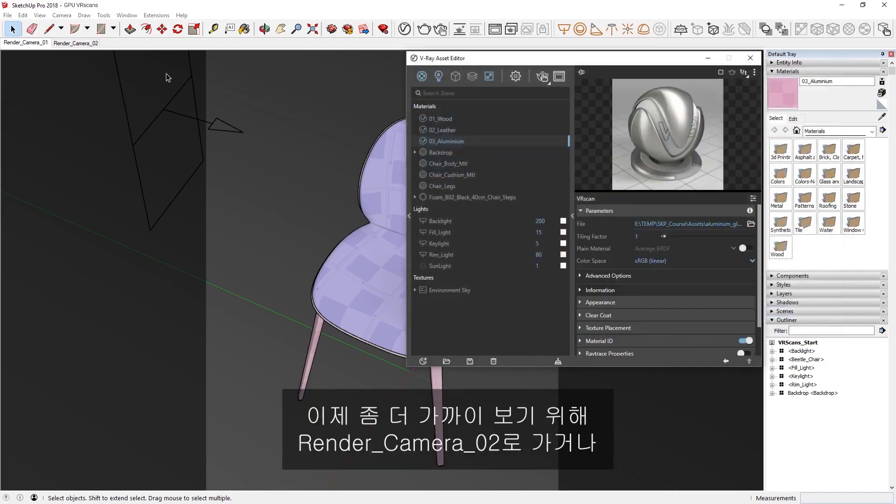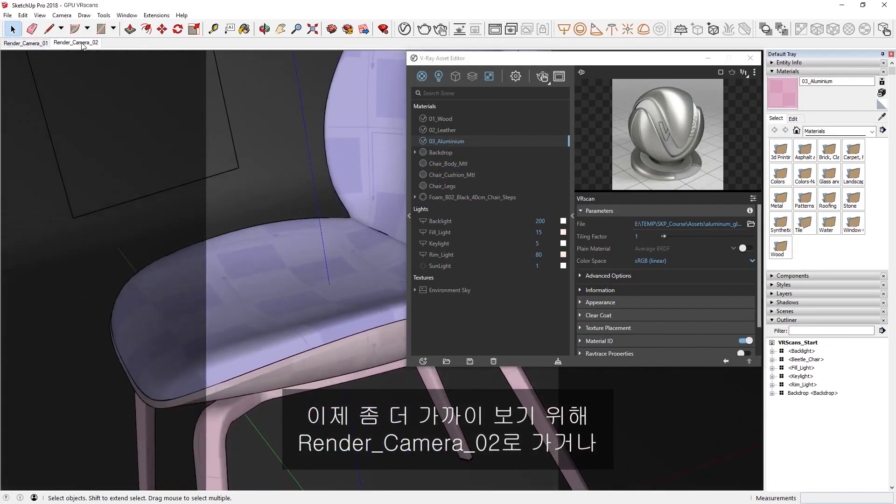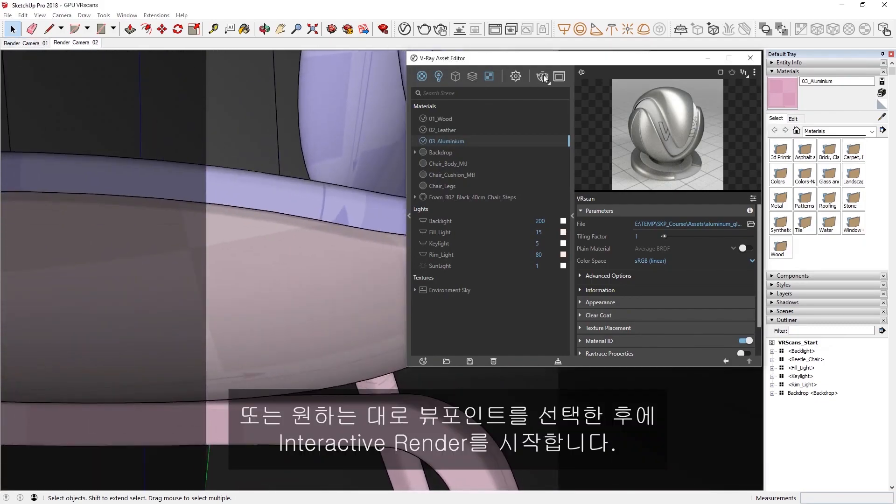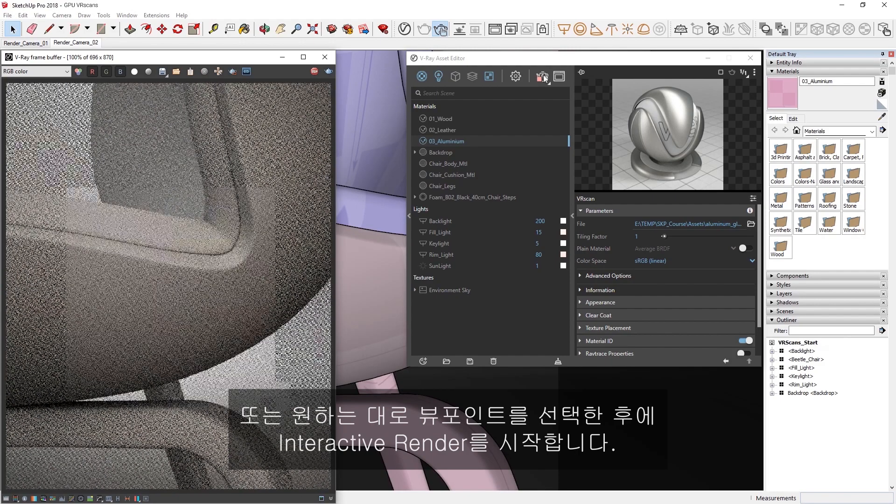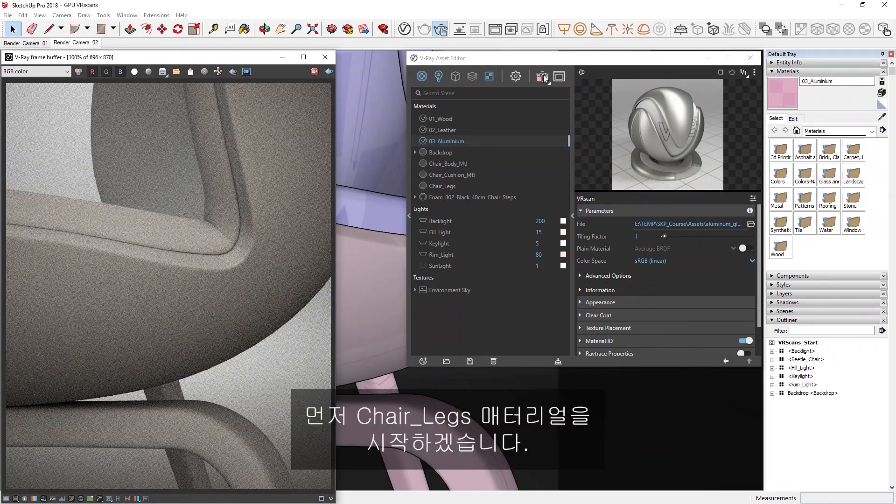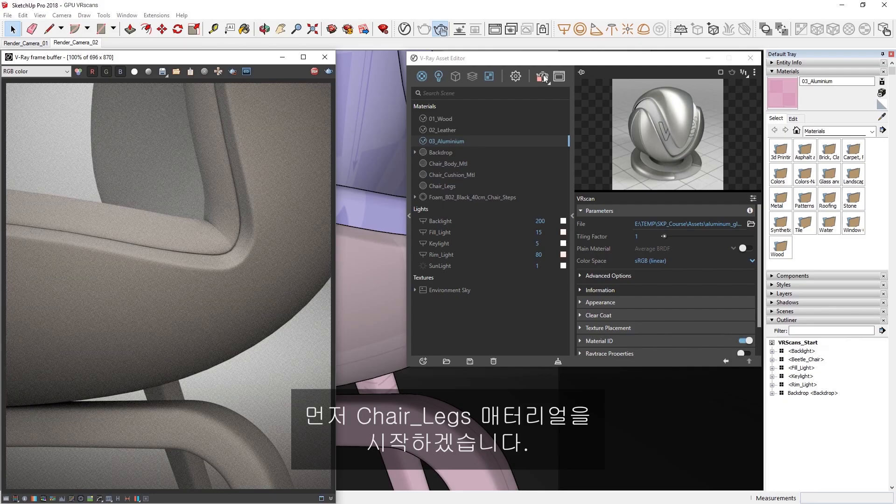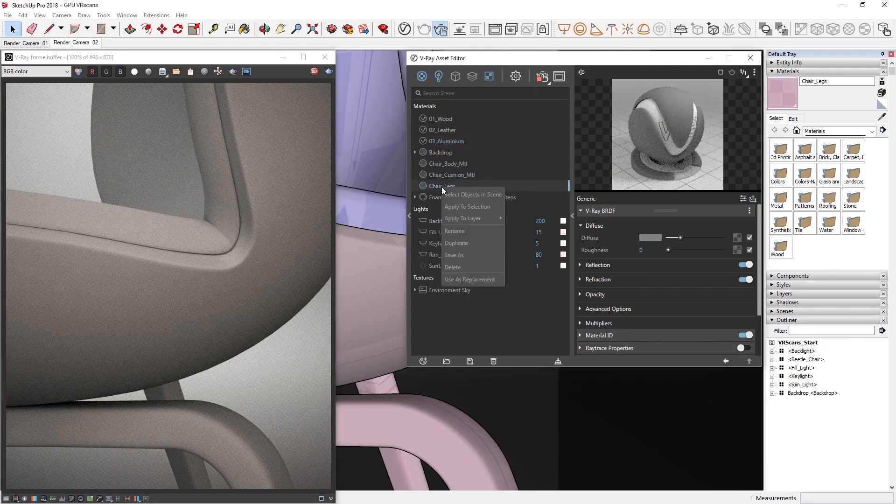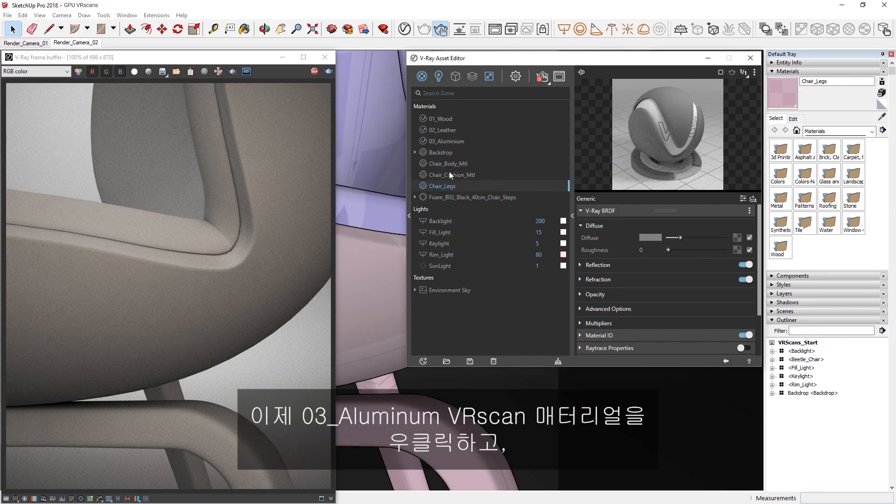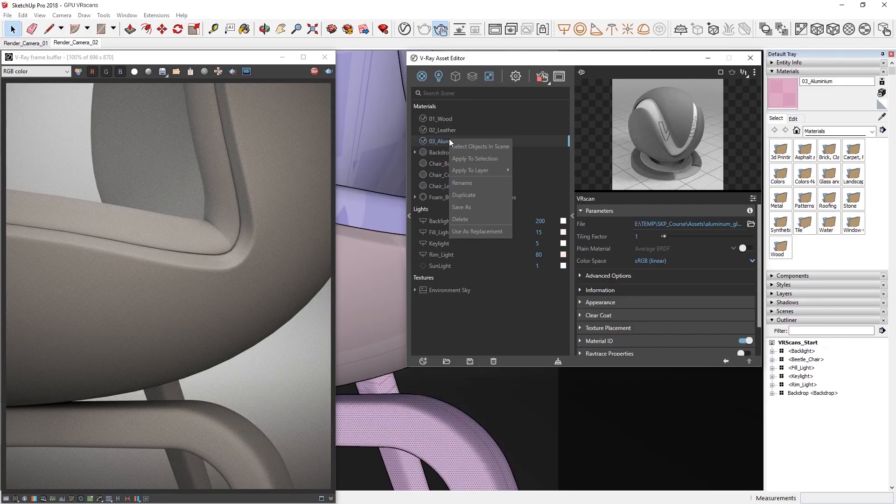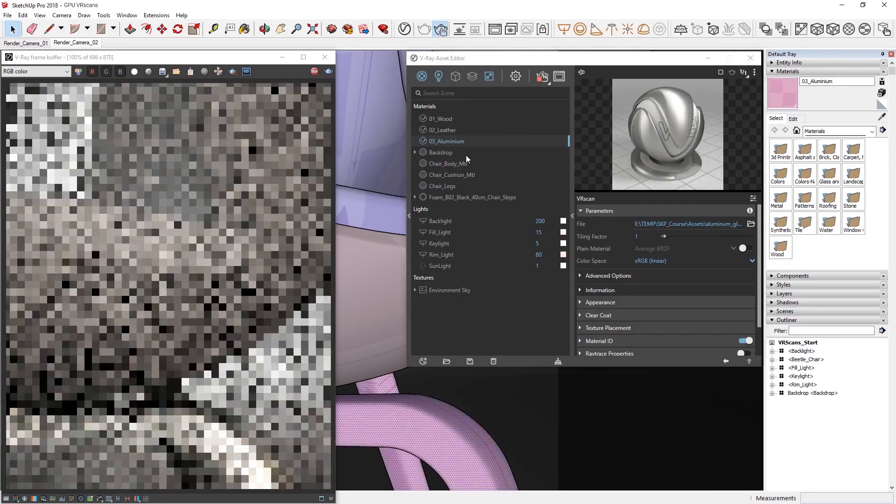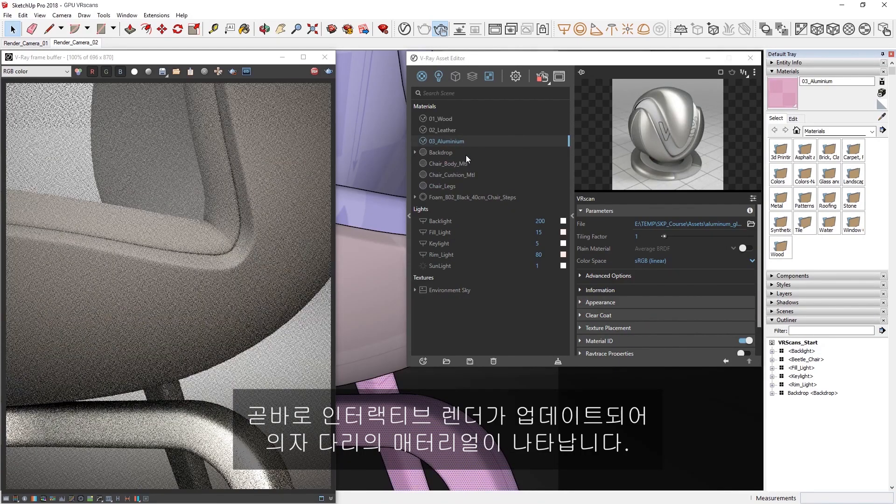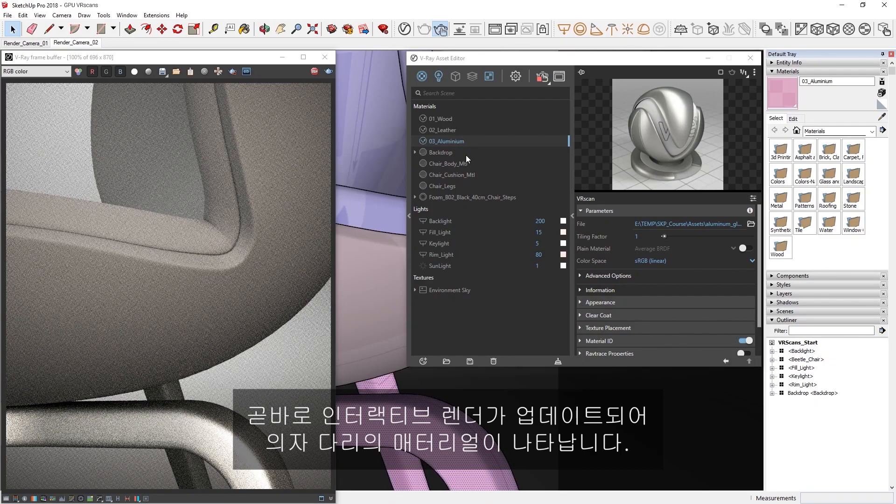Now let's switch to the Render Camera 02 for a closer look, or feel free to choose a point of view to your liking, then start the interactive render. Alright, let's start with the Chair Legs material first. If we right-click on the material and choose Select in Scene, we'll select the Chair Legs. Now let's right-click on the 03 Aluminum VR scan material and click Apply to Selection. Right away, we'll see the interactive render updates to display the material on the legs of the chair.